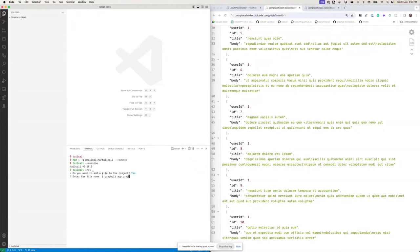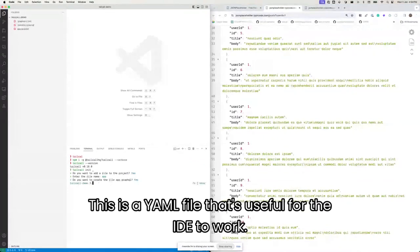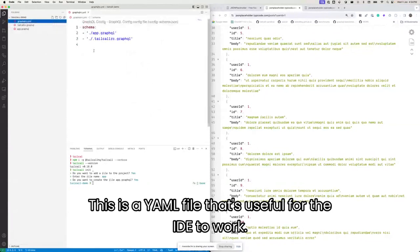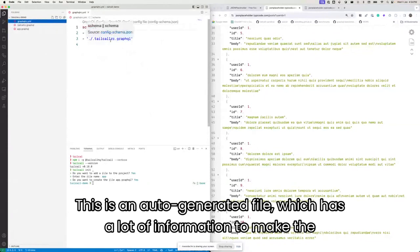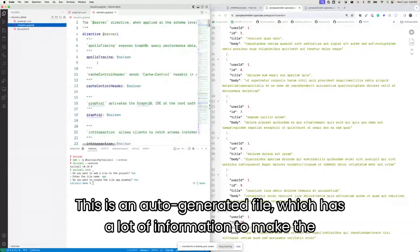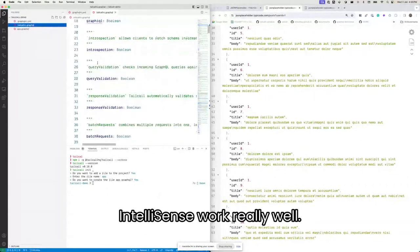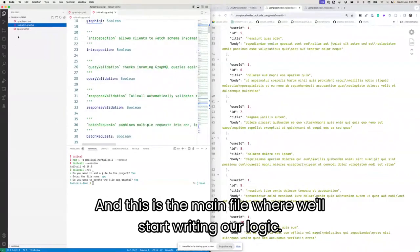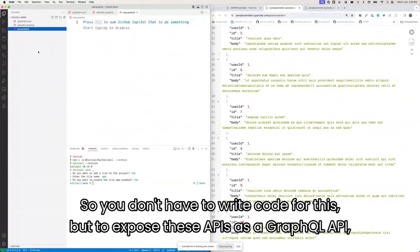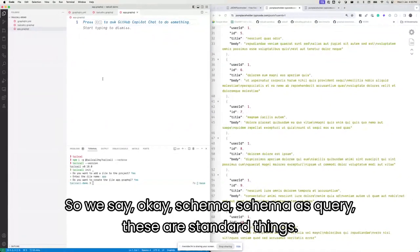Now you've got three files. There's a YAML file that's useful for the IDE to work with. There's an auto-generated file which has a lot of information to make the IntelliSense work really well. And this is the main file where we'll start writing our logic. You don't have to write code for this — to expose these APIs as a GraphQL API, we just start with the GraphQL config file.